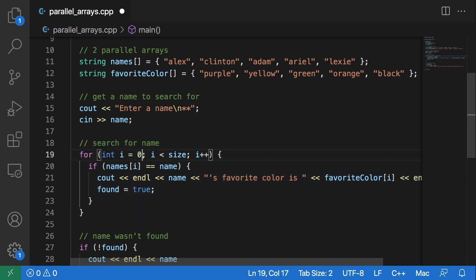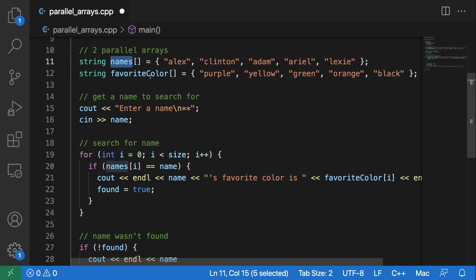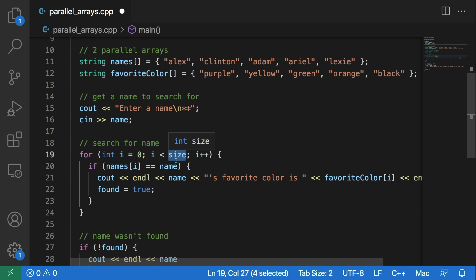This for loop will start at zero, which is the beginning of this names array, and run up until it hits the size of the array. So it will loop from zero to four in this case.